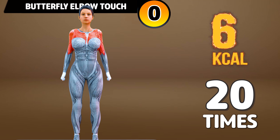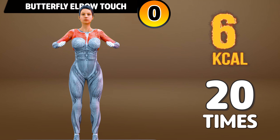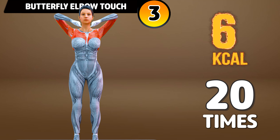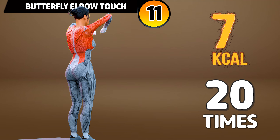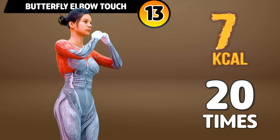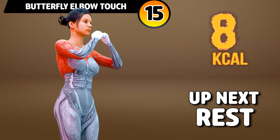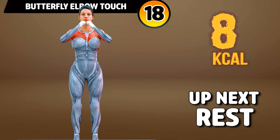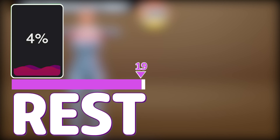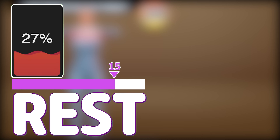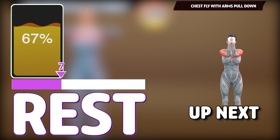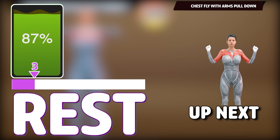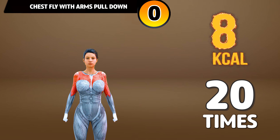Get ready for our next exercise in 3, 2, 1, go! 1, 2, 3, 4, 5, 6, 7, 8, 9, 10, 11, 12, 13, 14, 15, 16, 17, 18, 19, 20. Rest time. Get ready for our next exercise.